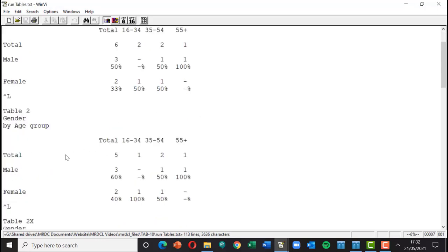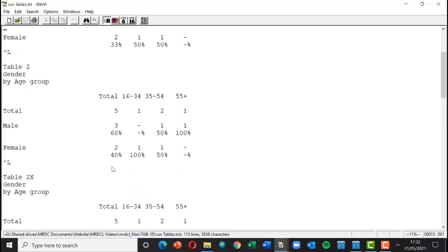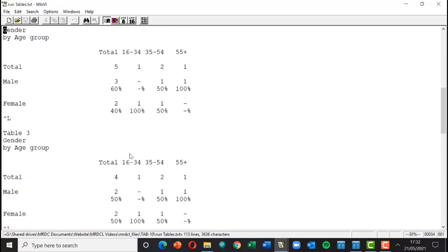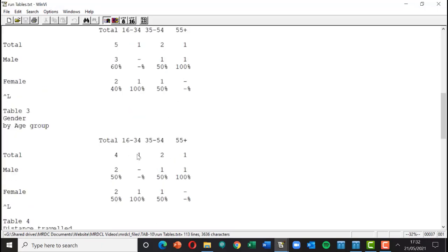We go down to table two and we get five people in that because ANR is applied, so the one person with no gender disappears from this table. Table 2X was the same table but actually applying a filter, so it actually produced the same figures.